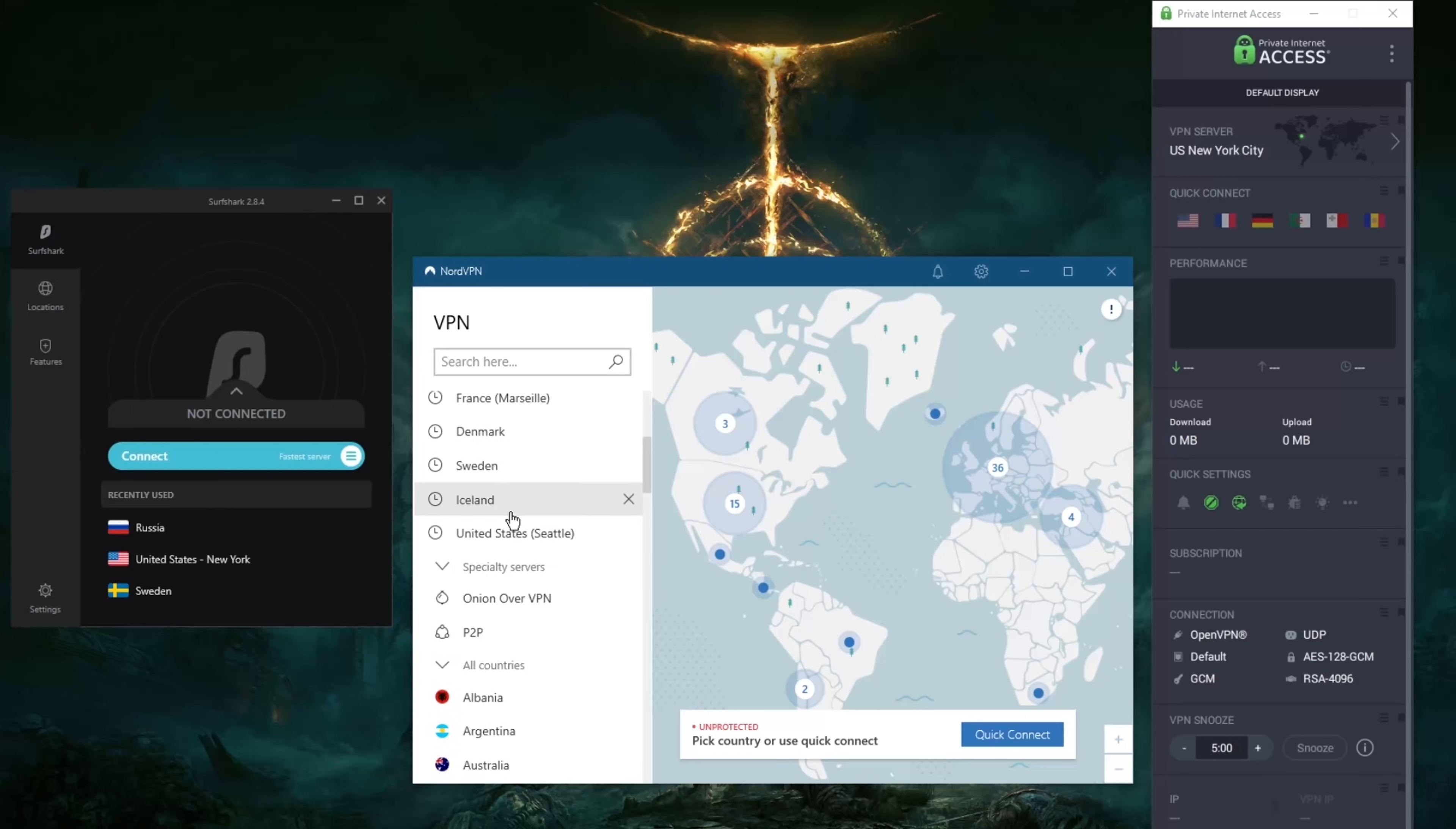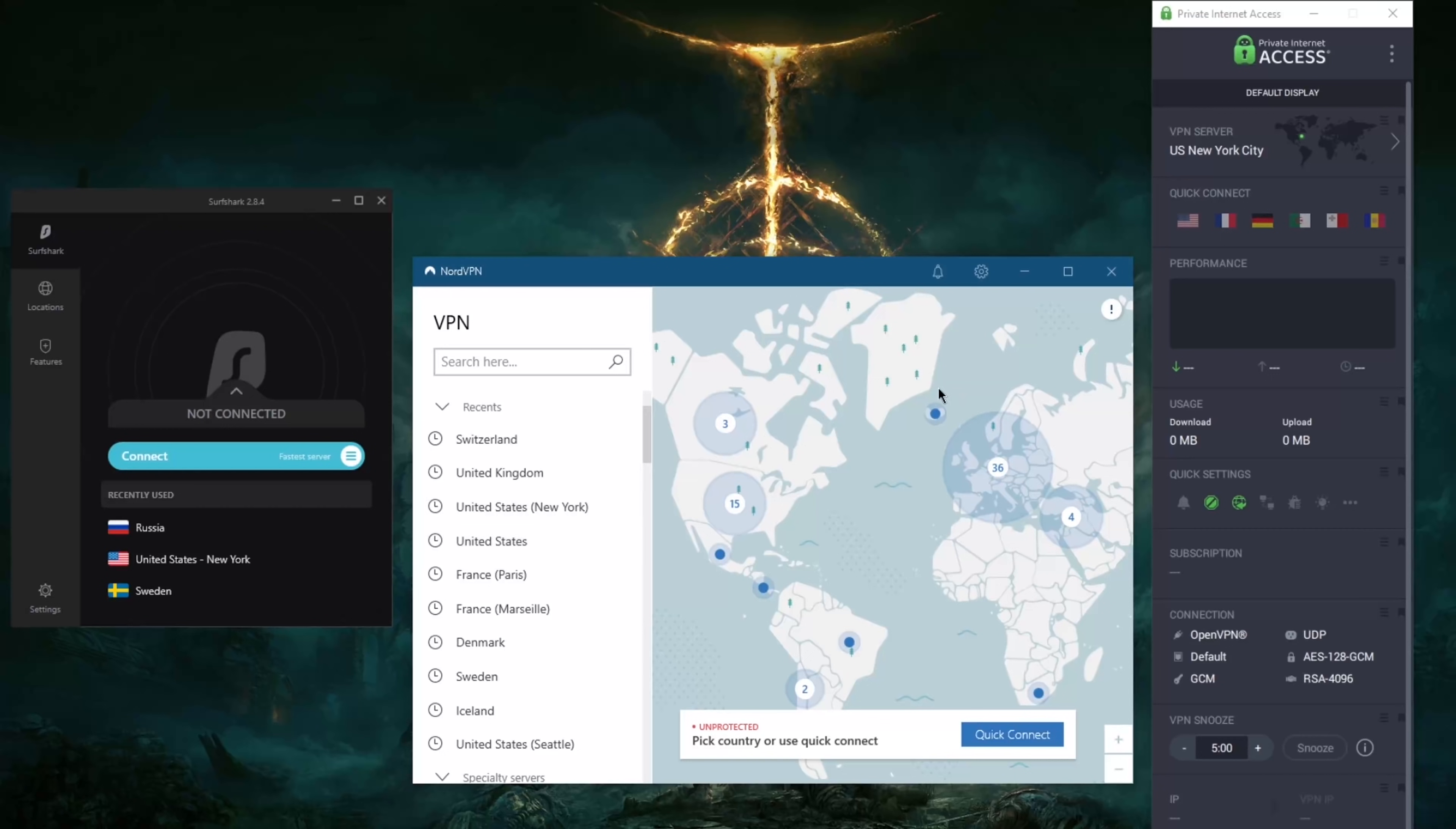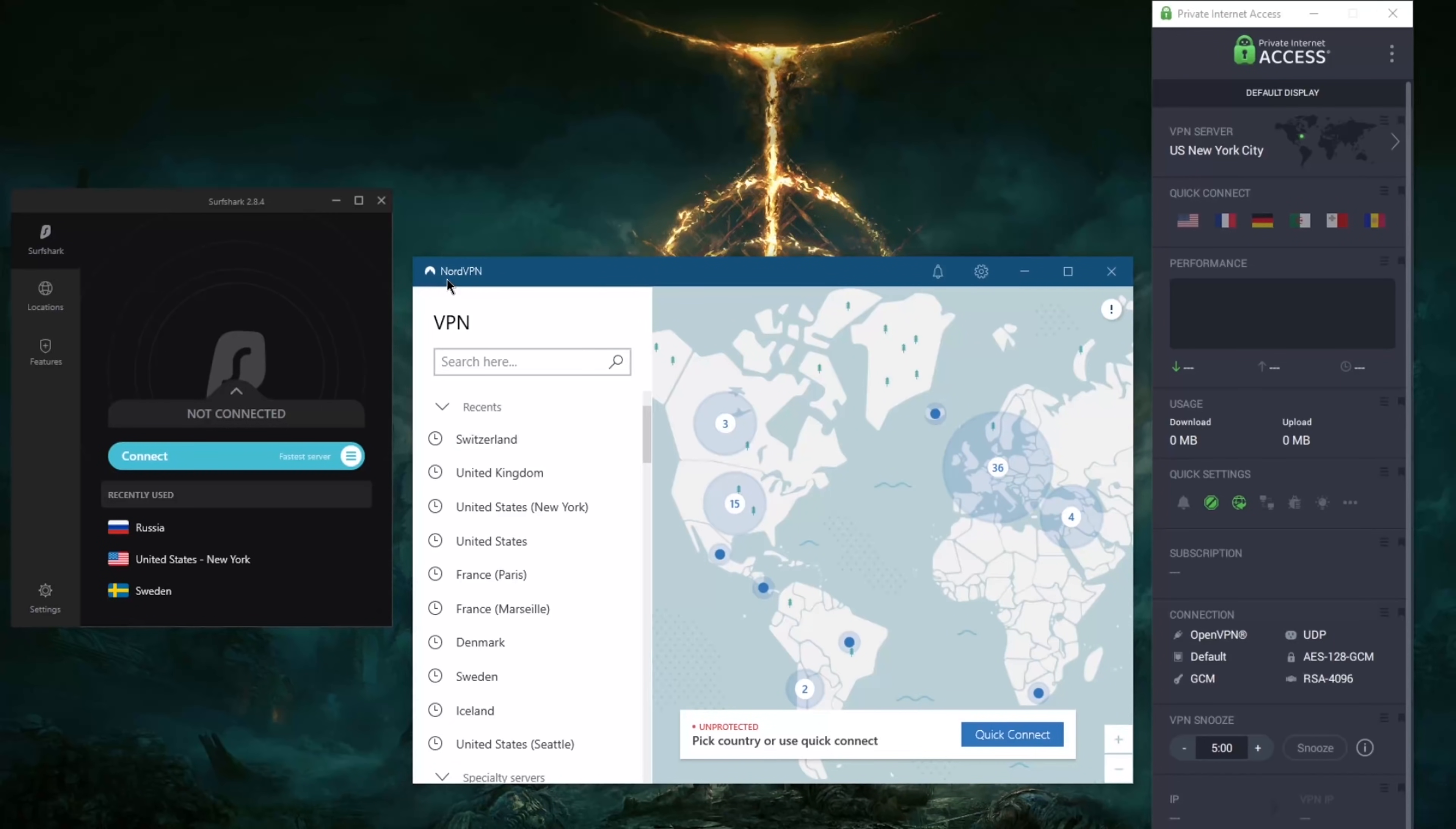So generally though I would definitely recommend sticking with NordLynx which is a true WireGuard protocol, it's incredible. But you lose out on double VPN and dedicated IP. So unless you need those you can switch to OpenVPN. Of course you have an app kill switch which will terminate selected apps rather than terminating the entire network when the VPN disconnects.